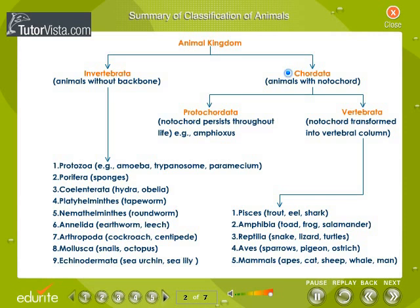In the Chordata subkingdom, the notochord is found at all stages of the life cycle. In Protochordata, the notochord persists throughout life. In Vertebrata, the notochord is transformed into the vertebral column.